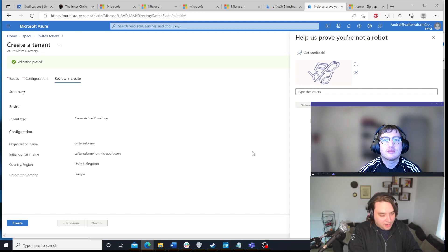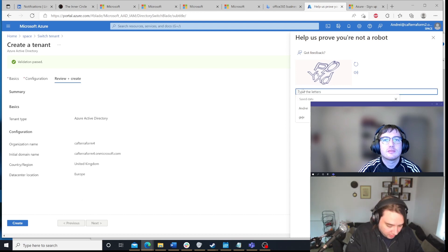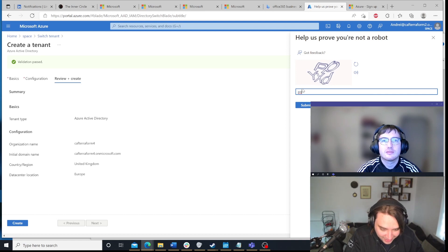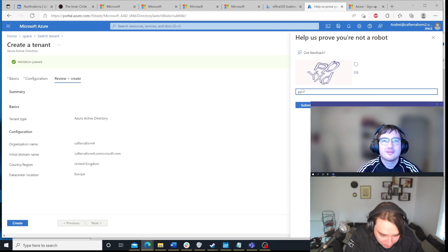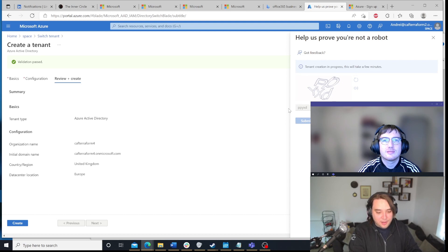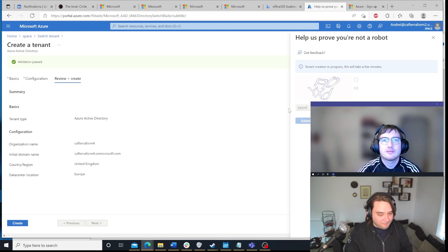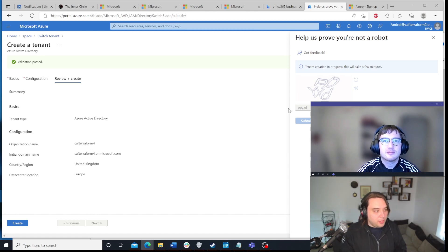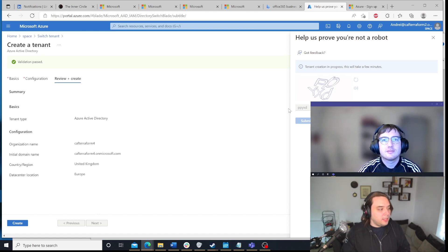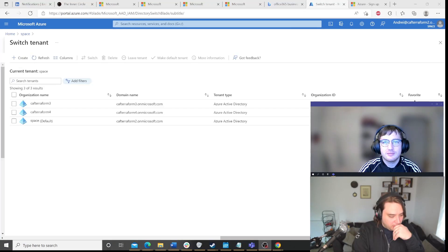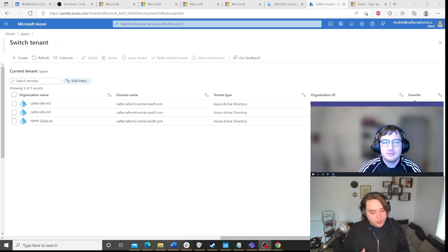And then after some time, well, I first will need to confirm the letters actually. Okay, so this will create the tenant for us, right? So now we just give it a couple of minutes. It takes a couple of minutes to create this. So we're just going to wait.